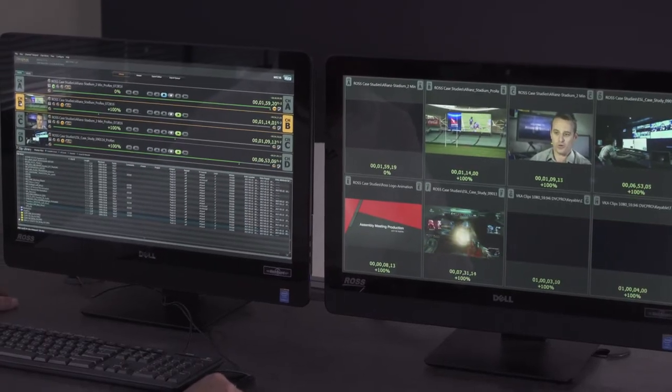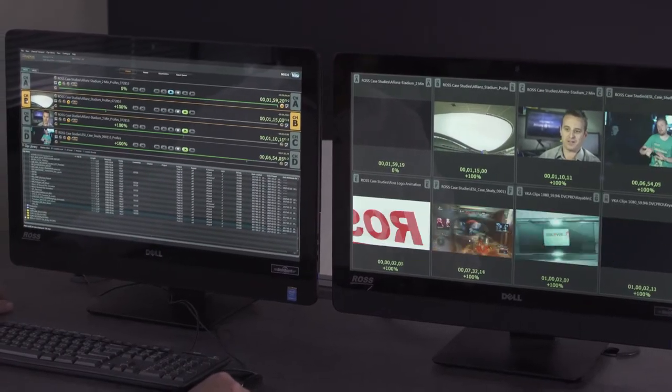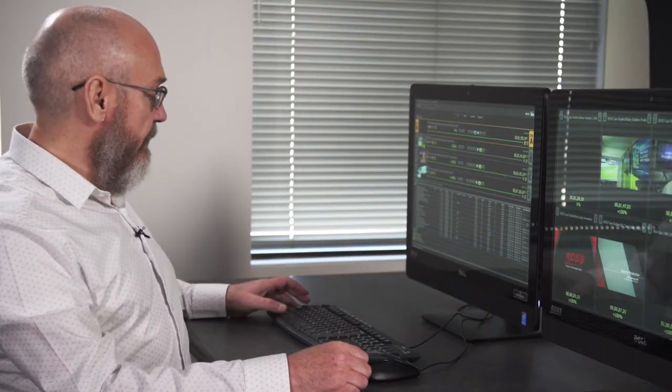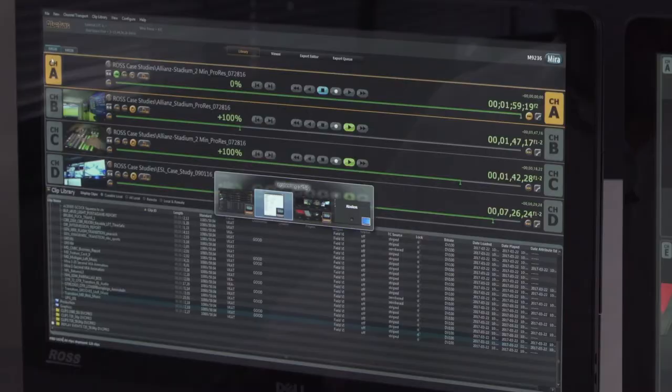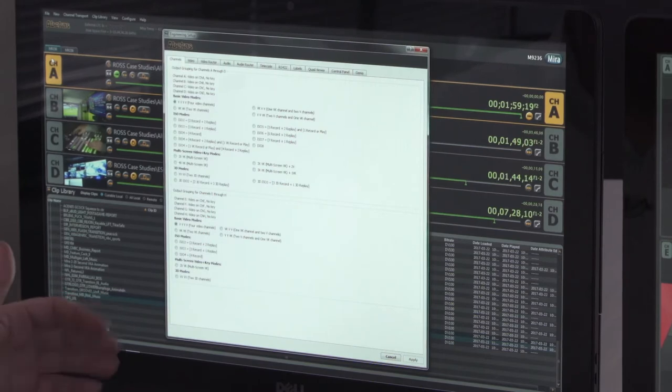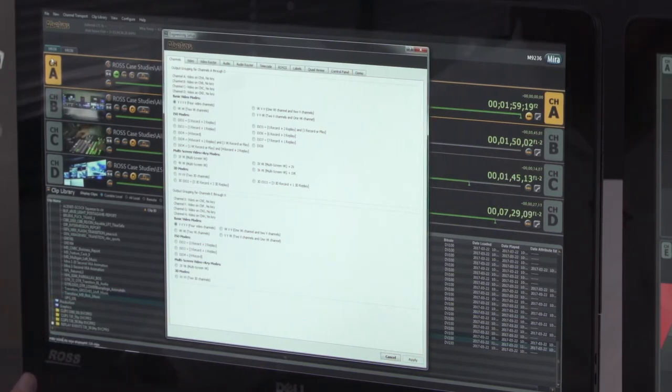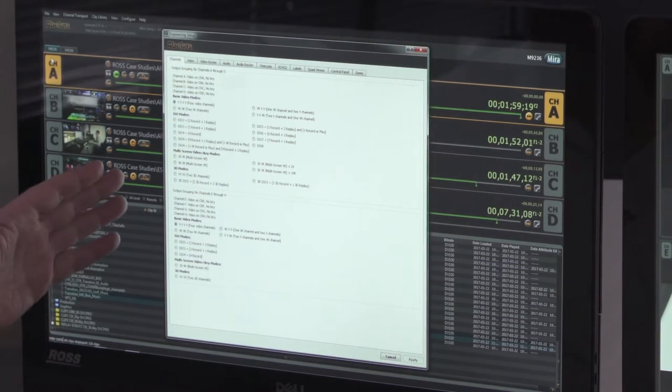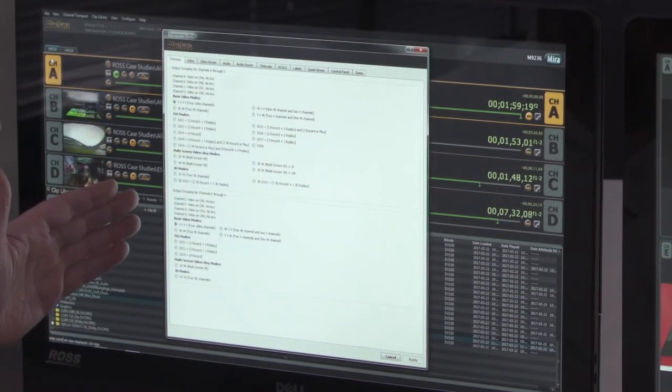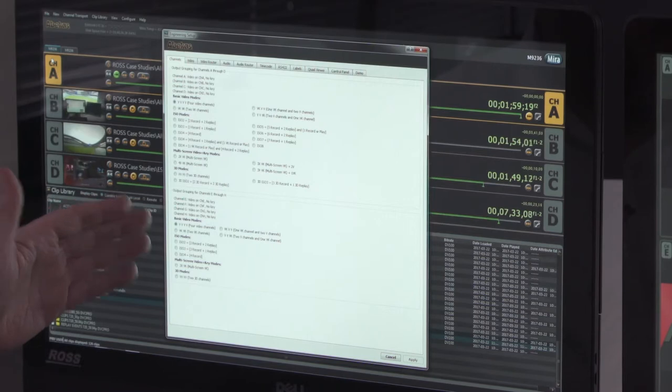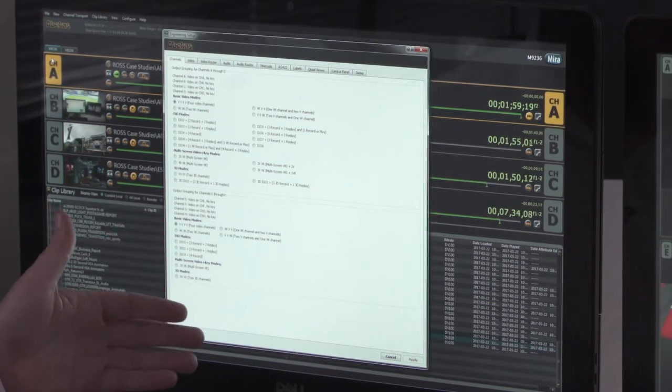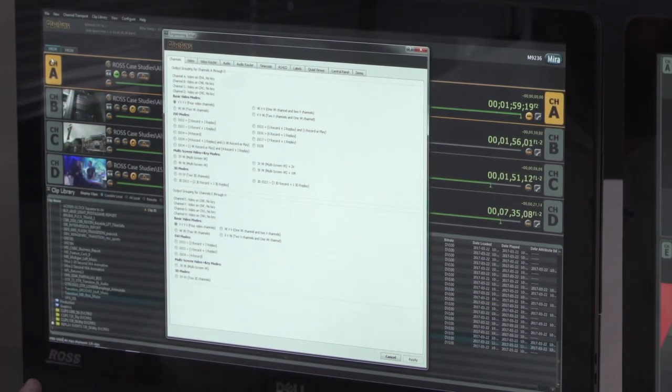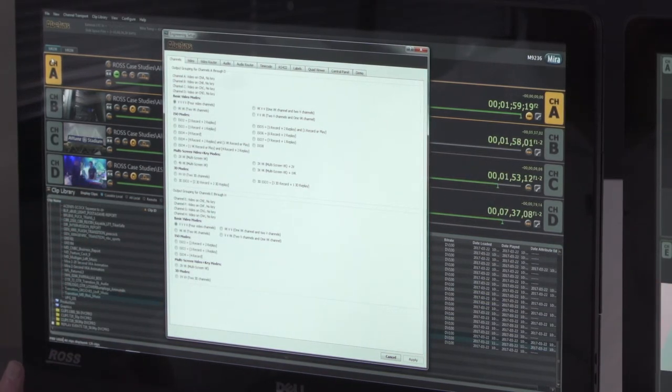In addition to the TRIA Explorer user interface that the operator interacts with during manual control, there's also an interface for configuring the server which is called TRIA configuration. This application is used by engineering staff to configure the video channels as desired and to change the video format.